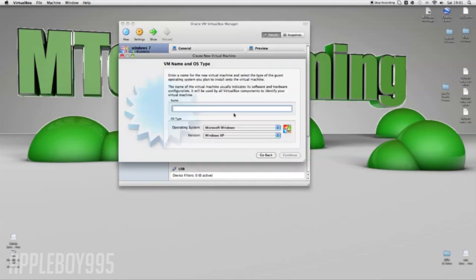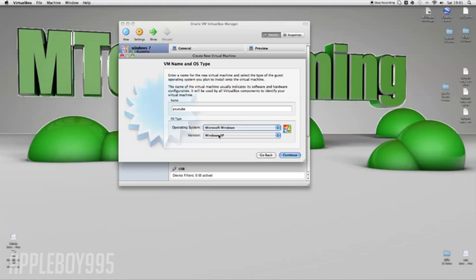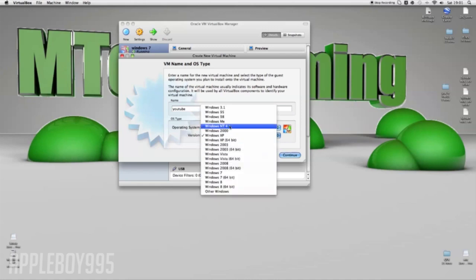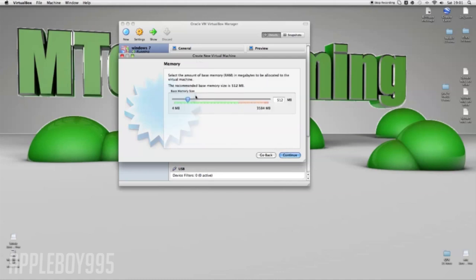Press continue. Name of it, just call it YouTube - you can call yours anything, I'm calling mine YouTube. Then what you're going to want to do is go to Windows, Microsoft Windows, and choose your system. I'll use Windows 7, and then you want to hit continue.